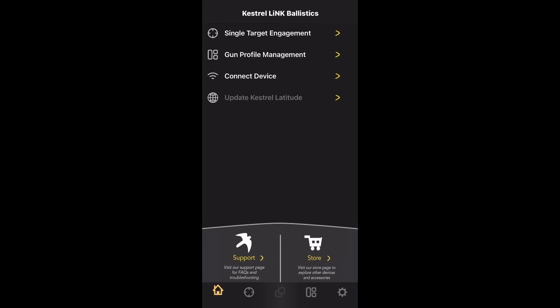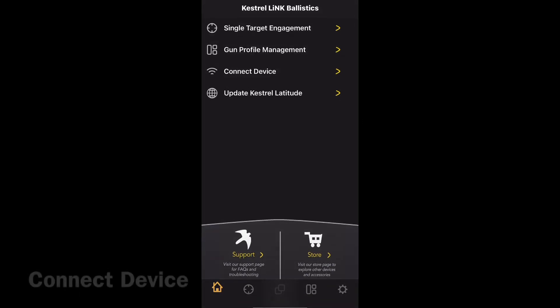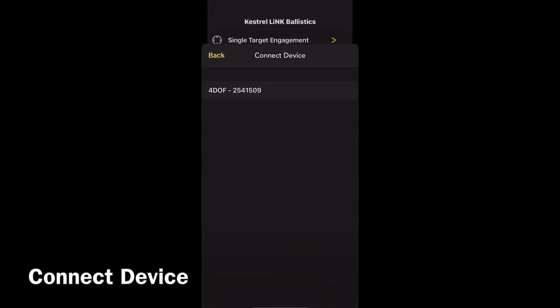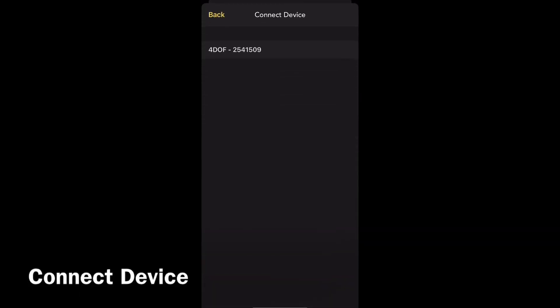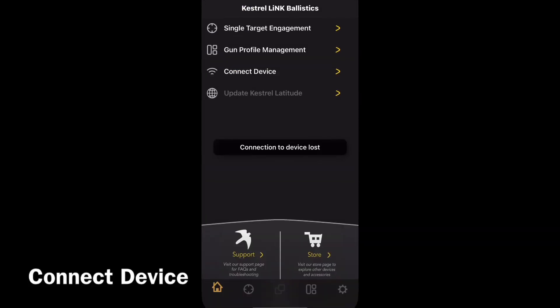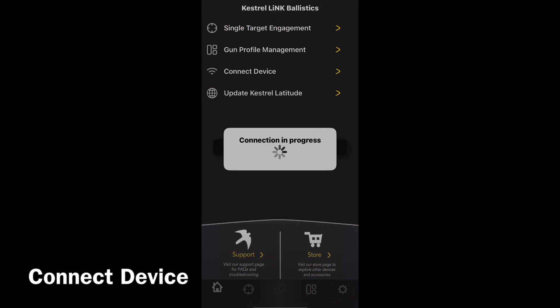We then need to connect the device, so click connect device and select your device. It will then show a connection in progress and then authenticate.